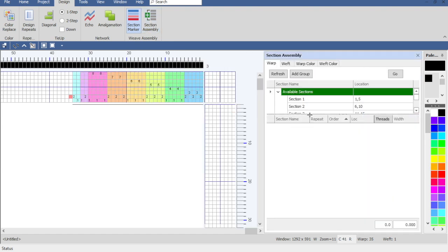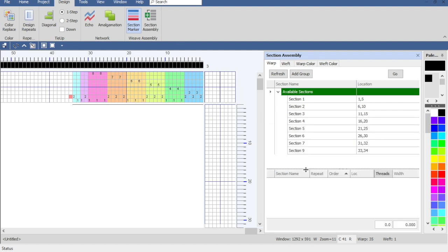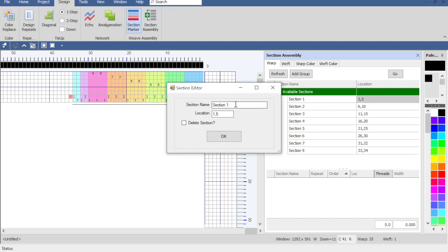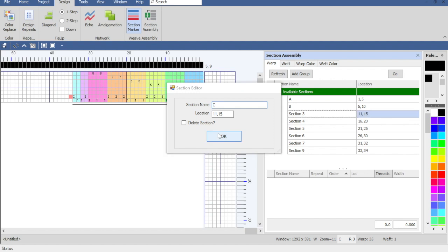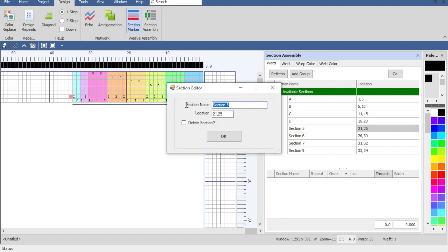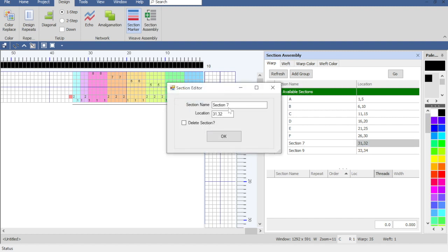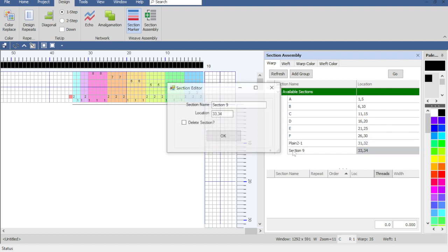I can drag the marker down — notice how that icon changes. The default names are just 'Section 1,' et cetera, but since I like to think in terms of A, B, C, D, E, F blocks, I'm going to double-click and rename them. Section named E — notice that location, that's the threading location up here where you see the numbers. You can hover and see the numbers there if you ever need that. Then F, and this funny little section here — this two-thread — I'll call it 'plain two-one,' and this is 'plain one-two.'